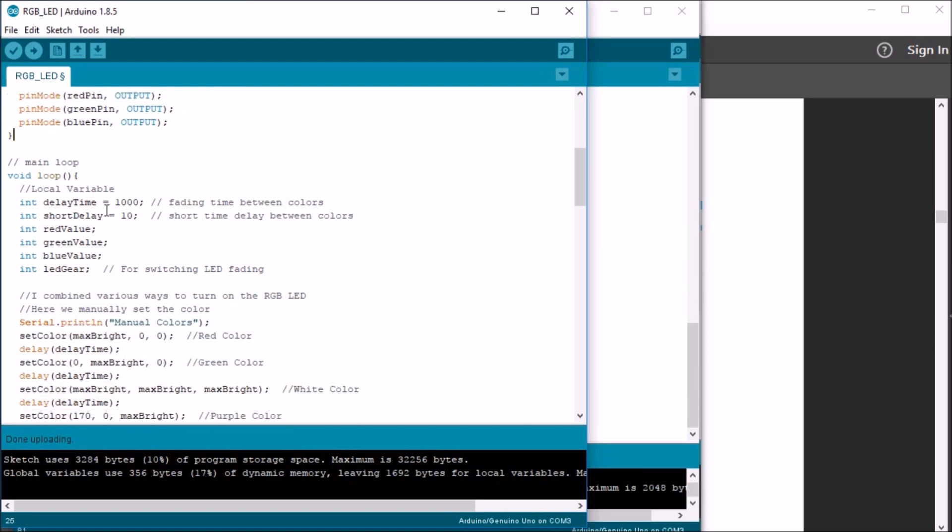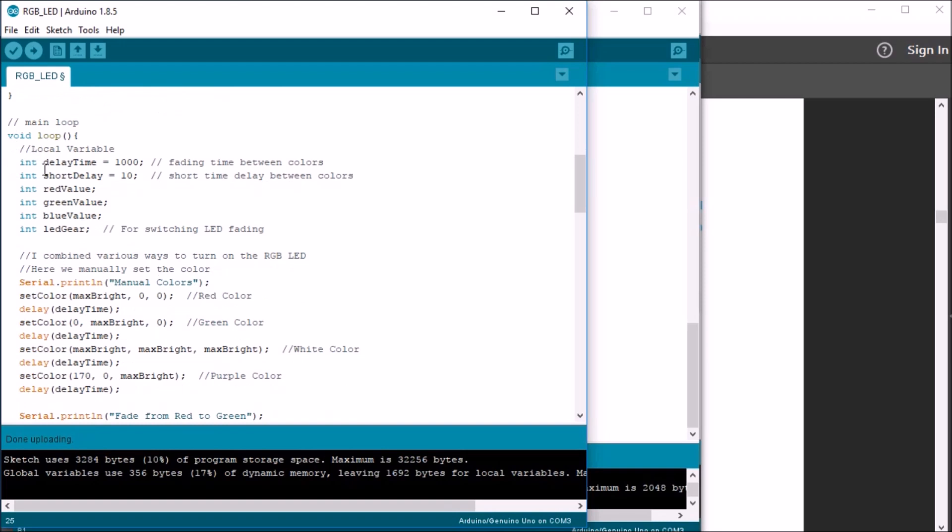So, in the void loop, I did include local variables, the integer delay time, the integer short delay, the red value, green value, blue value, and an LED gear. And that LED gear is what I will use later in the sketch to combine the three different loops into one.